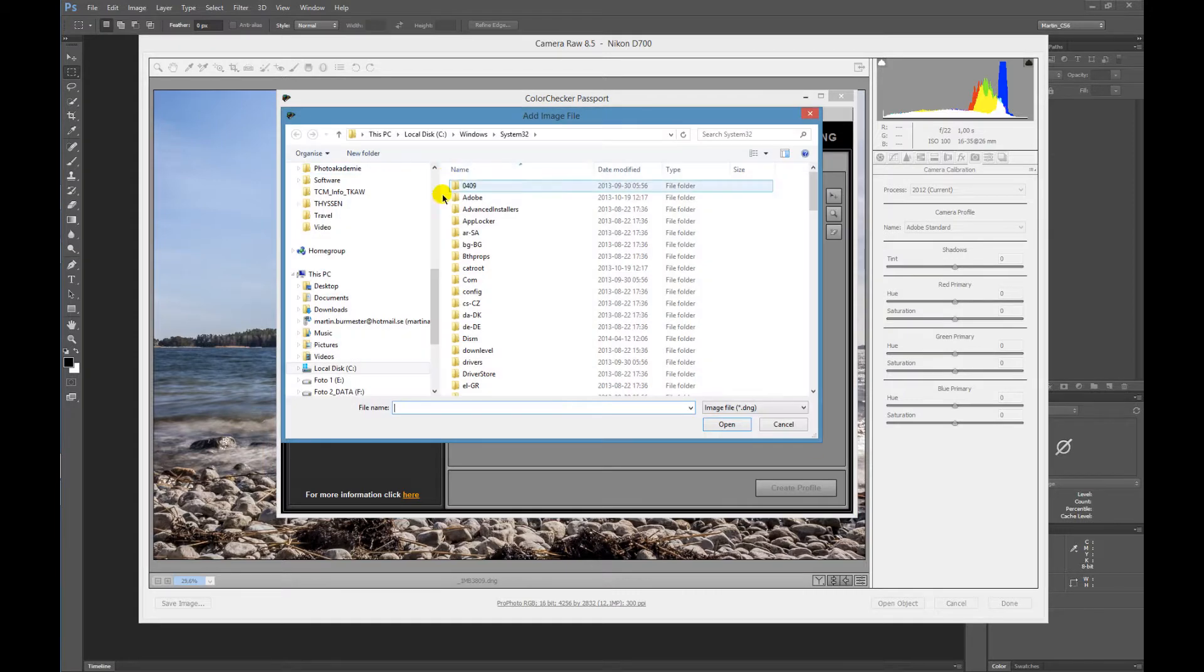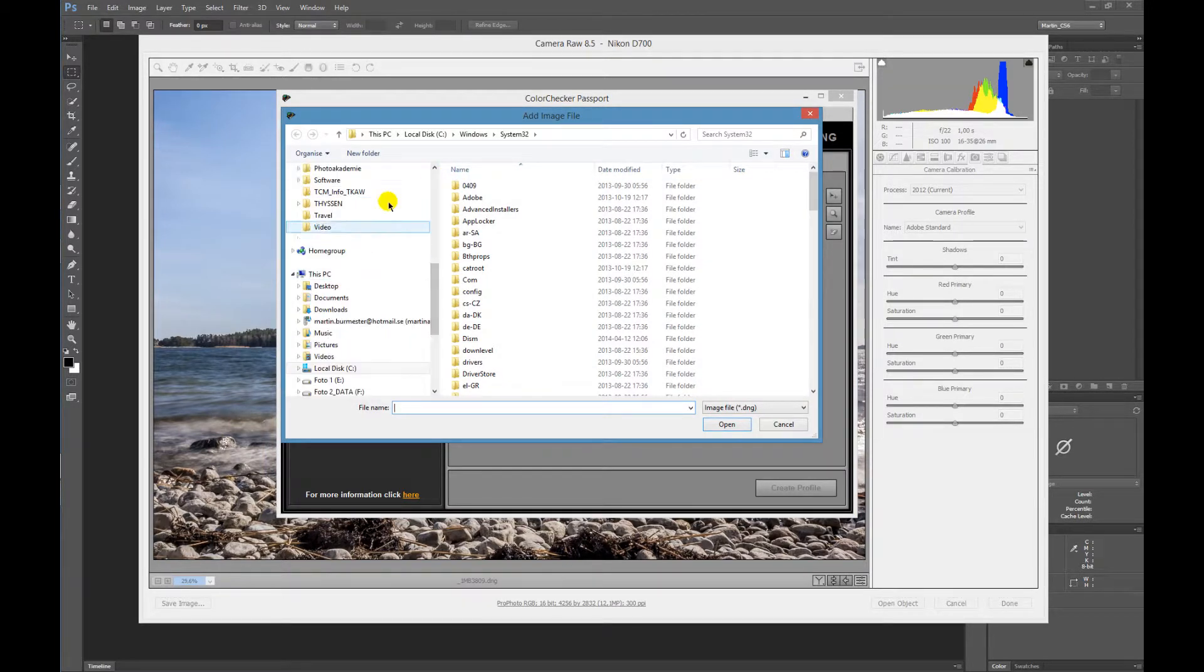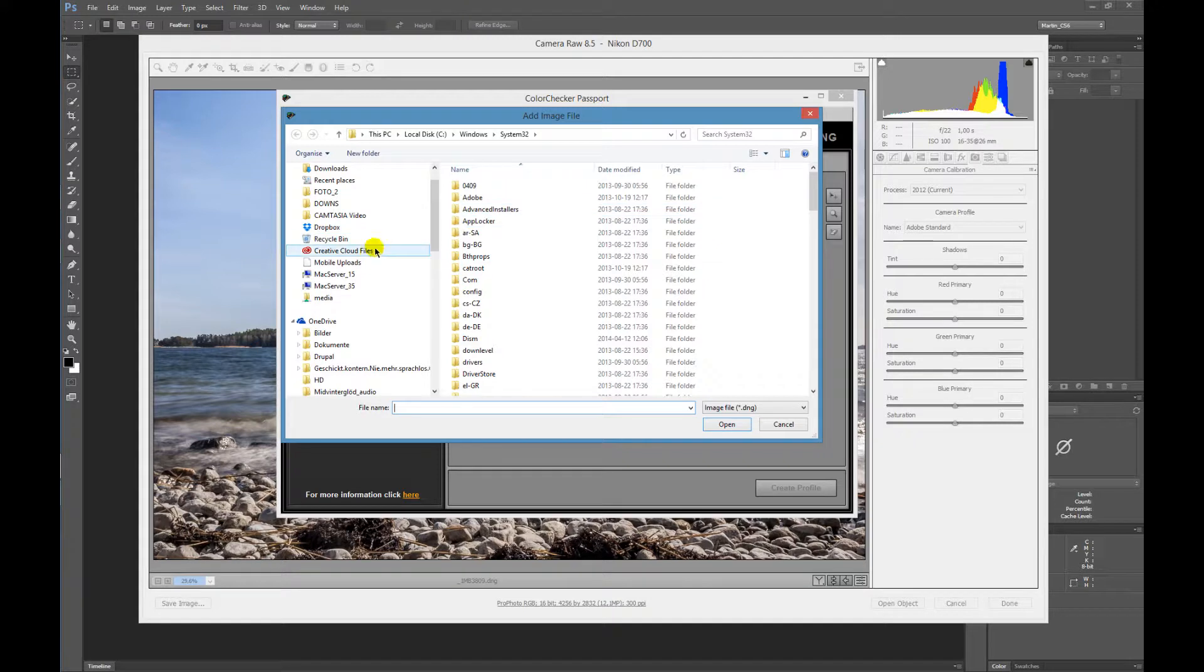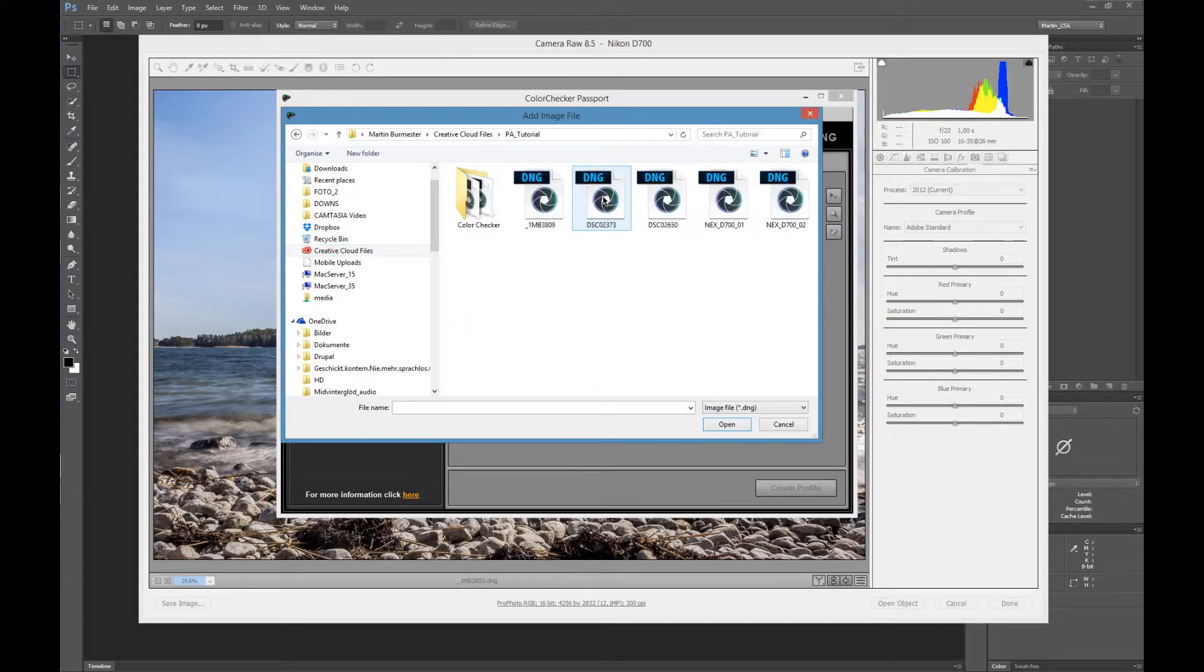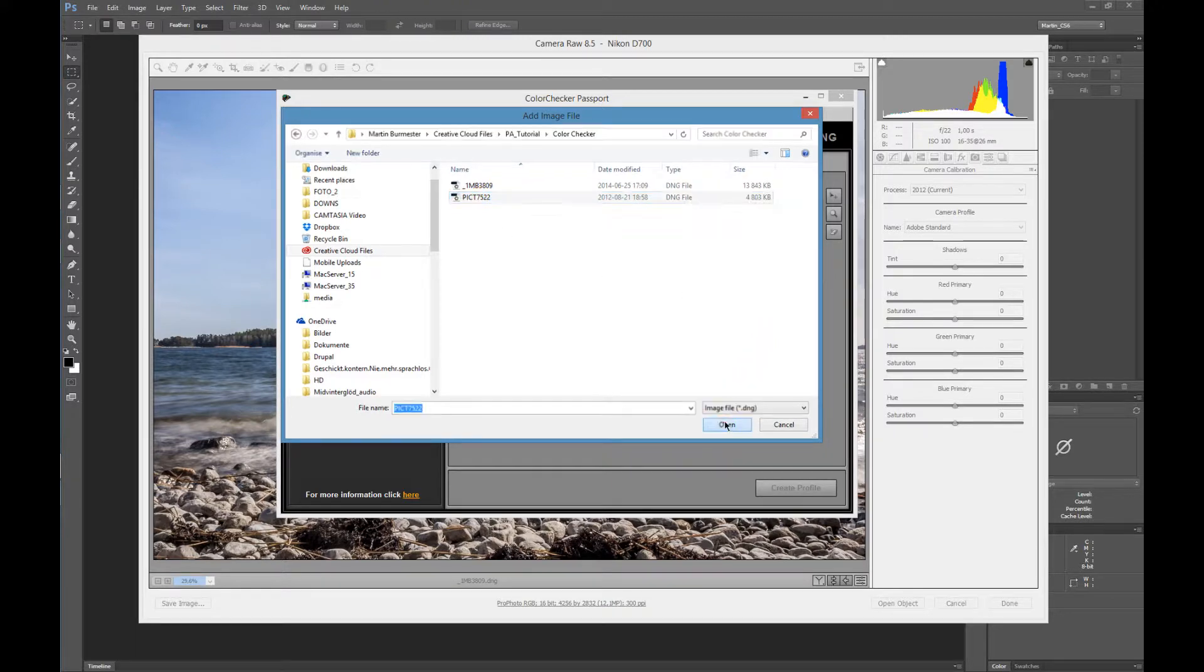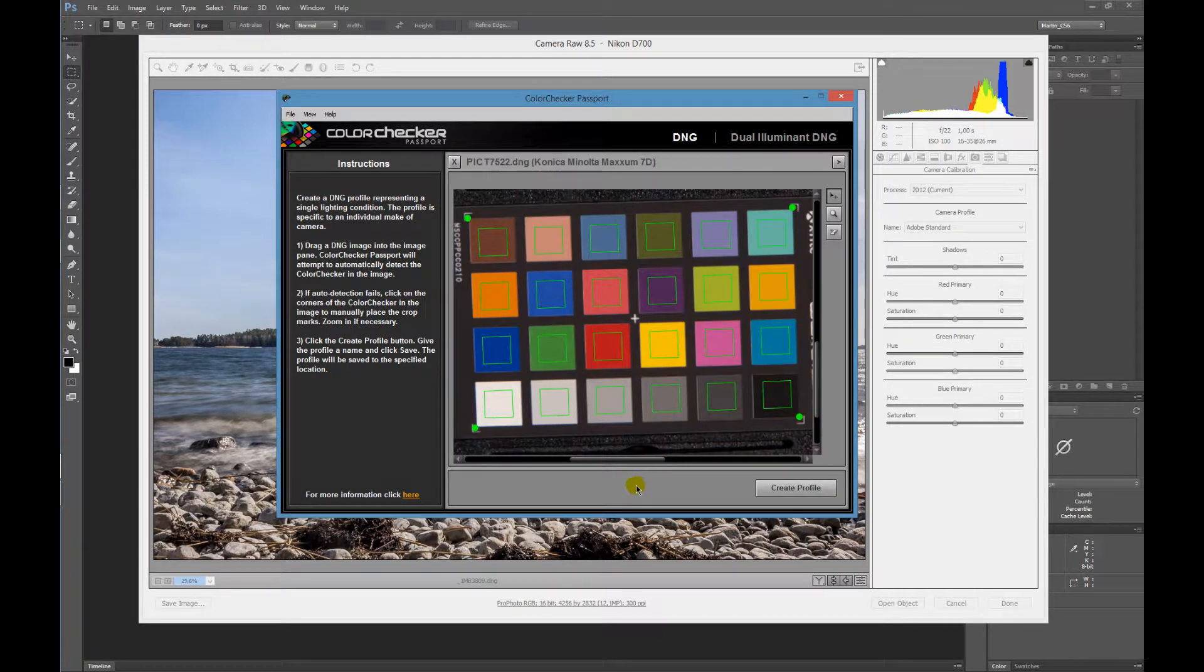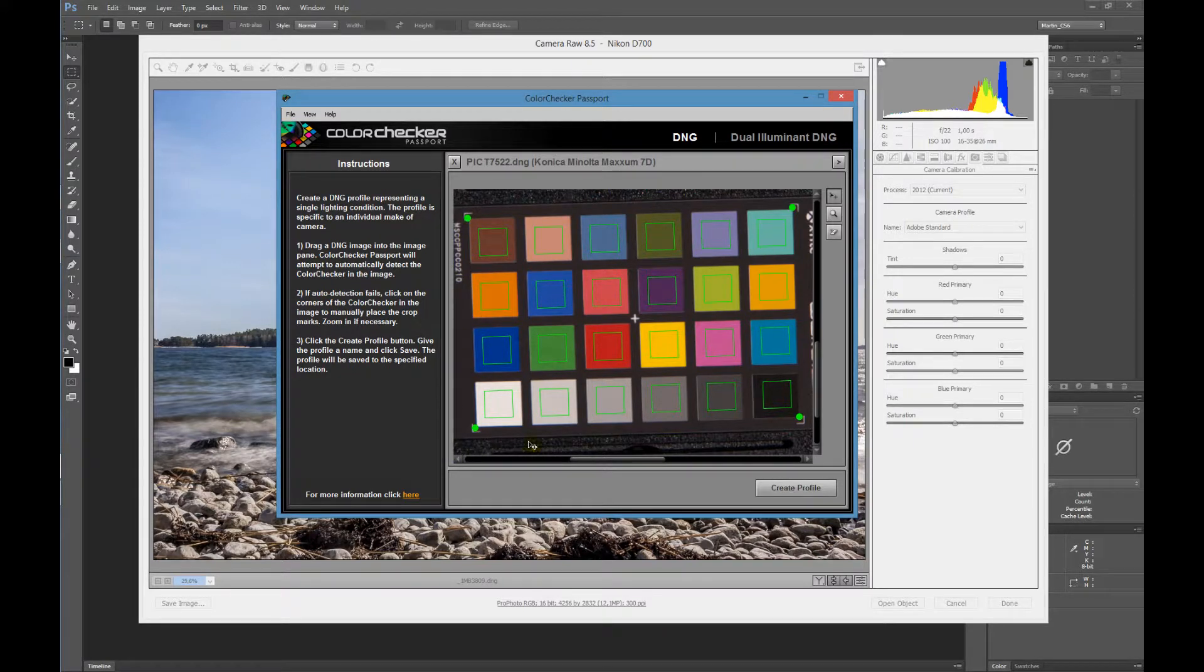You choose the location where you saved your images for this Passport. I use this one for this video. It's an example image of the Passport showing up with all the squares and dots in the corners.